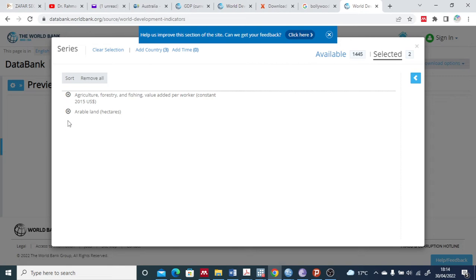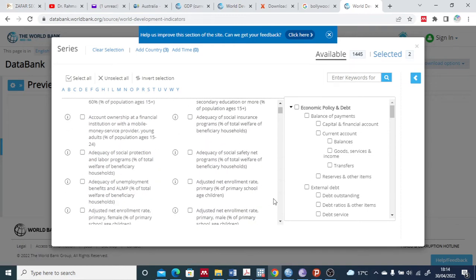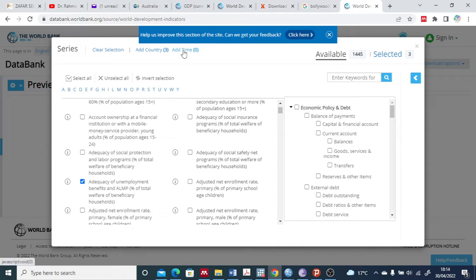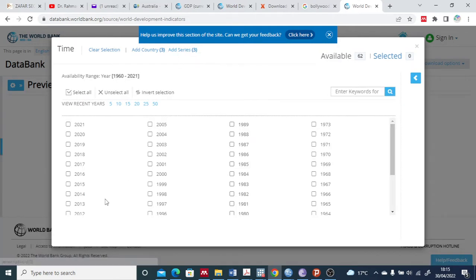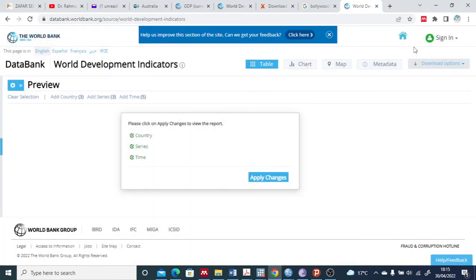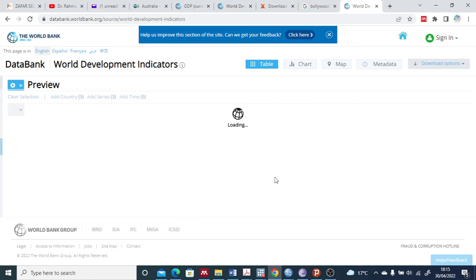You can check them here in the selected list - these three variables I have selected. I can delete any of these if I don't want them, and I can select anyone else. Then there is a timeline - the years are here. Let's say I do it for 2020, 2019, 18, 17, and 16. I close this - now all three things have been done.